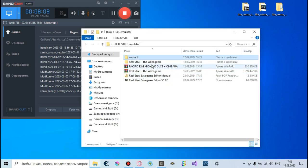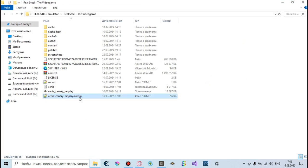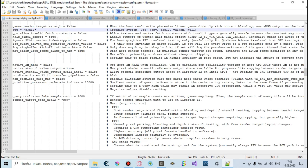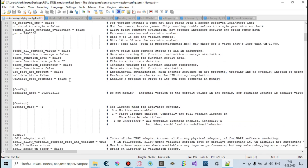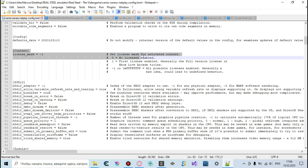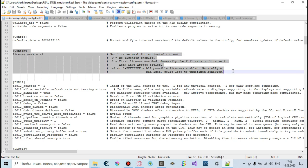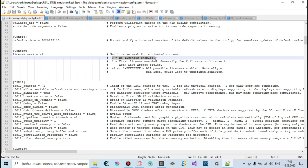Alright, you need to go to the Pacific Rim video game folder and find the Xenia Canary Netplay config file. Open it with any text editor, but I highly recommend Notepad++. Here it is — you can see a lot of settings you can make, but you need this one: license_mask. Set license_mask for activating content — it might solve your problem. You can see that there are a lot of values.